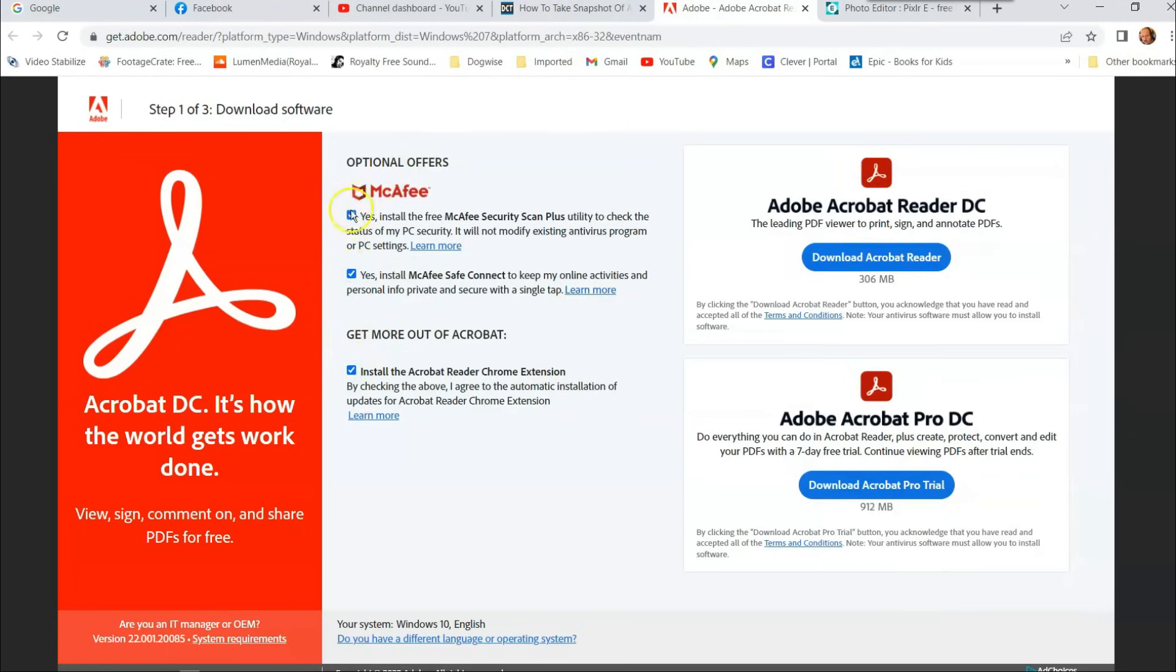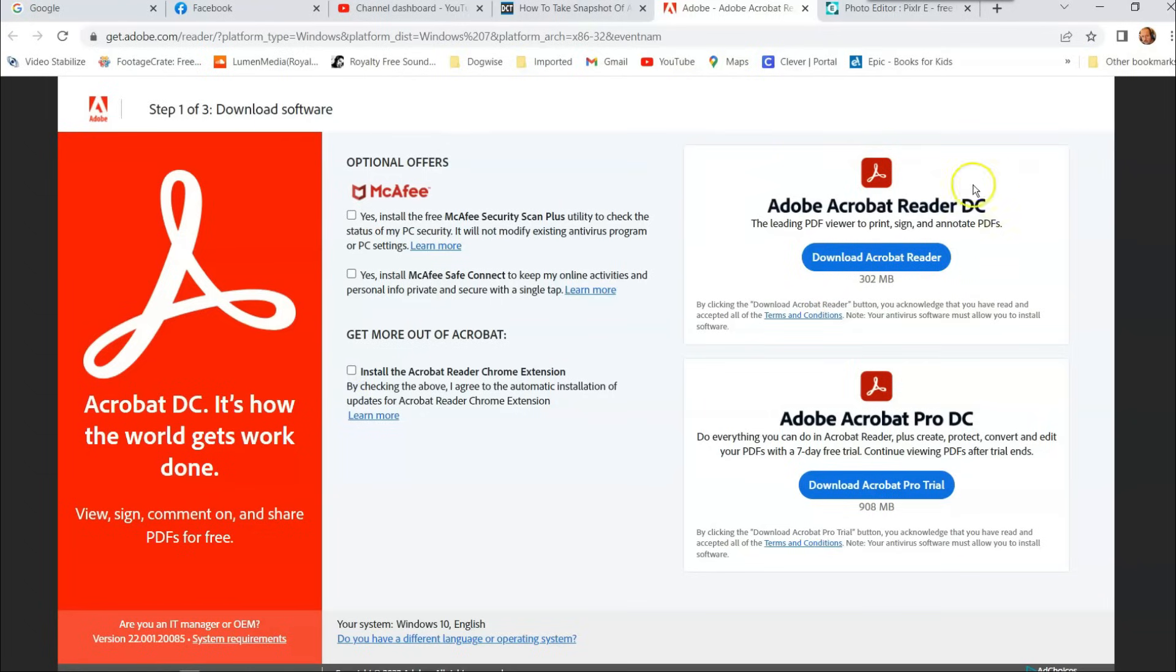Now these boxes are checked when you see the download screen. I say uncheck them because I don't want McAfee on my system. I don't want to install an Acrobat Reader Chrome extension. So you want to click this guy, the top one. He's the free one. Do not click the Pro unless you want to pay for it.